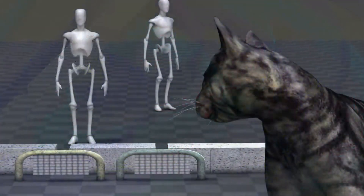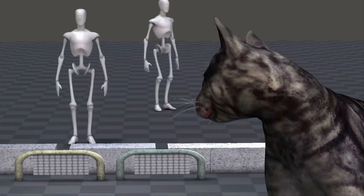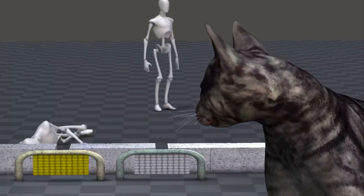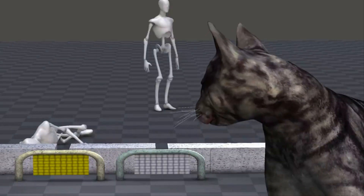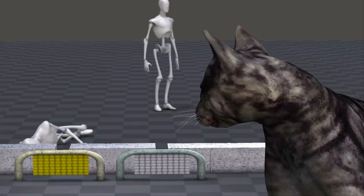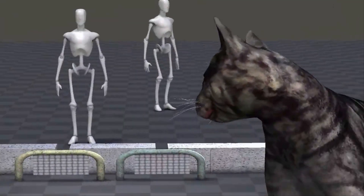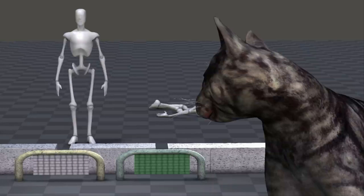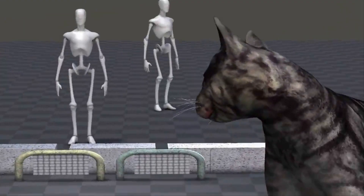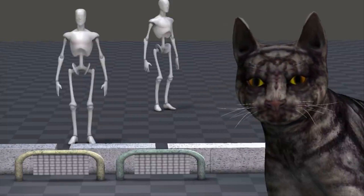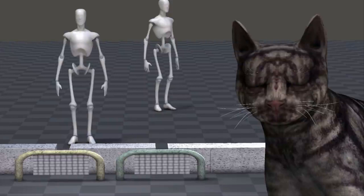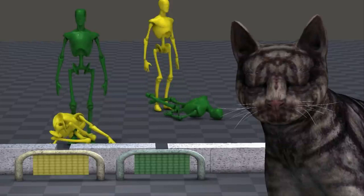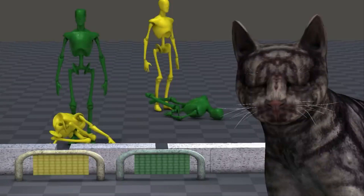But if all objects are just a wave of probability until we observe them, then this means that the detectors and all the objects the marbles interact with are just a wave of probability too. Suppose we place an object behind each of the two holes, such that the marble will knock down one of the two objects depending on which hole it passes through. If we close our eyes and don't look, then the wave of probability passes through both holes, and each object being knocked down also becomes a wave of probability. Just as each marble simultaneously passes through both holes, each object is now simultaneously both standing up and knocked down.